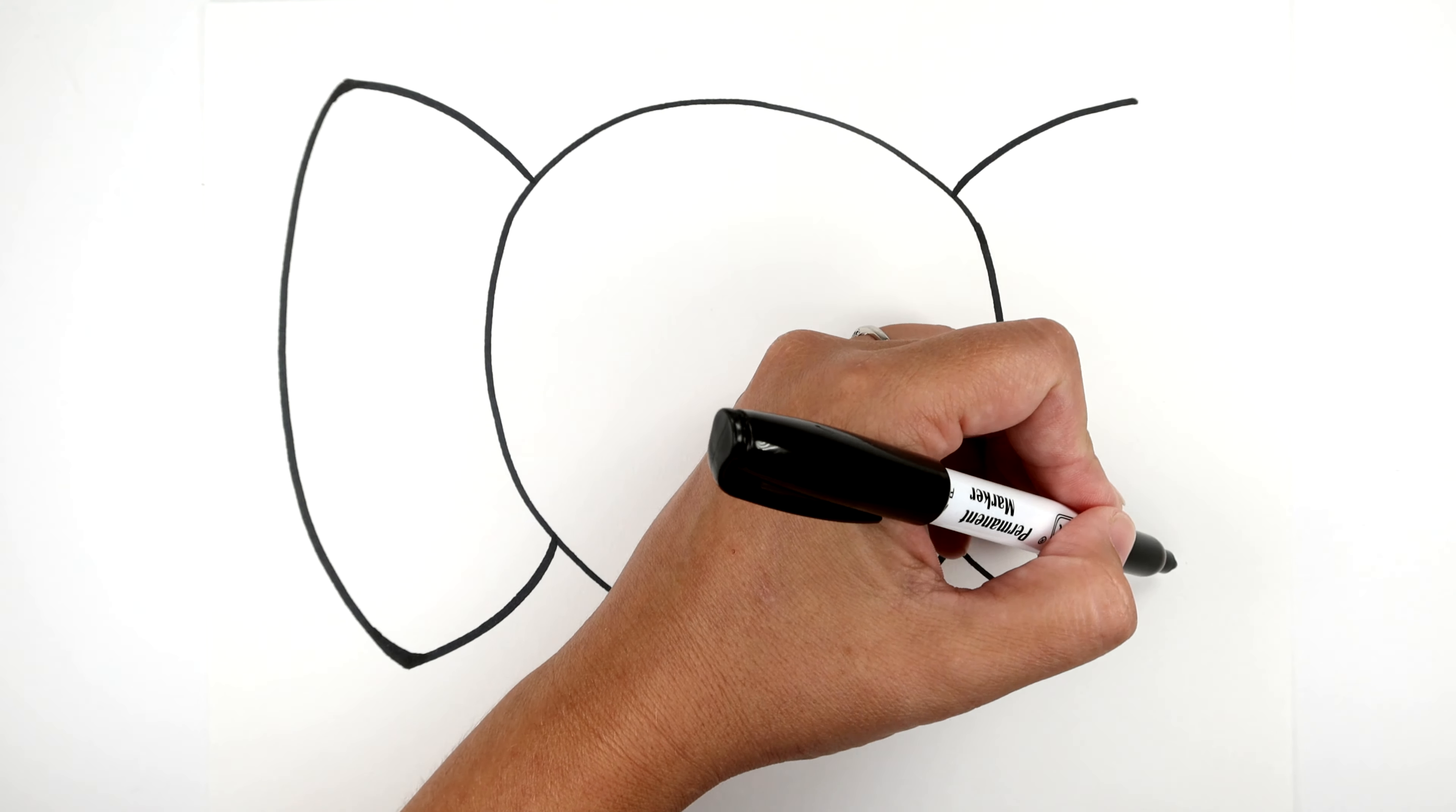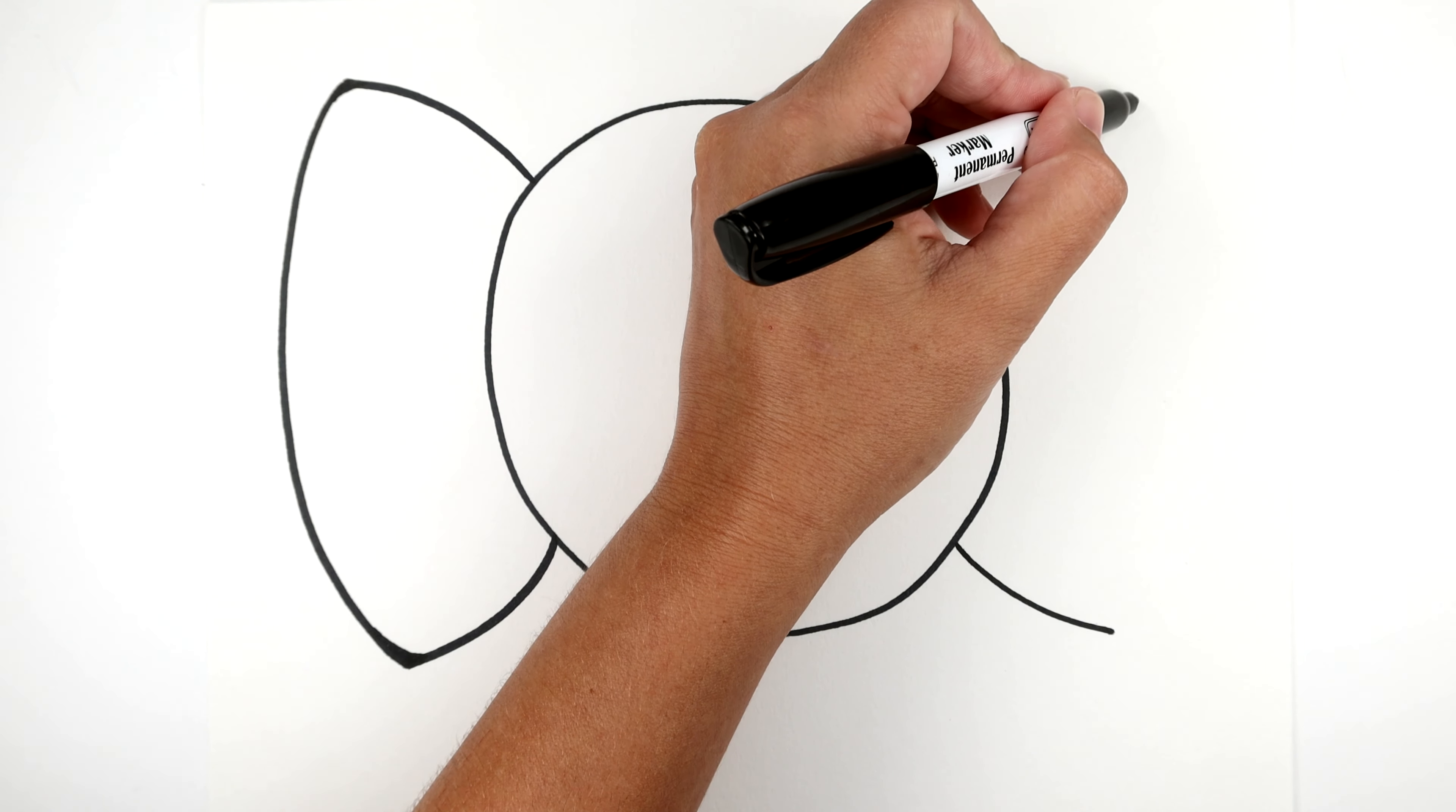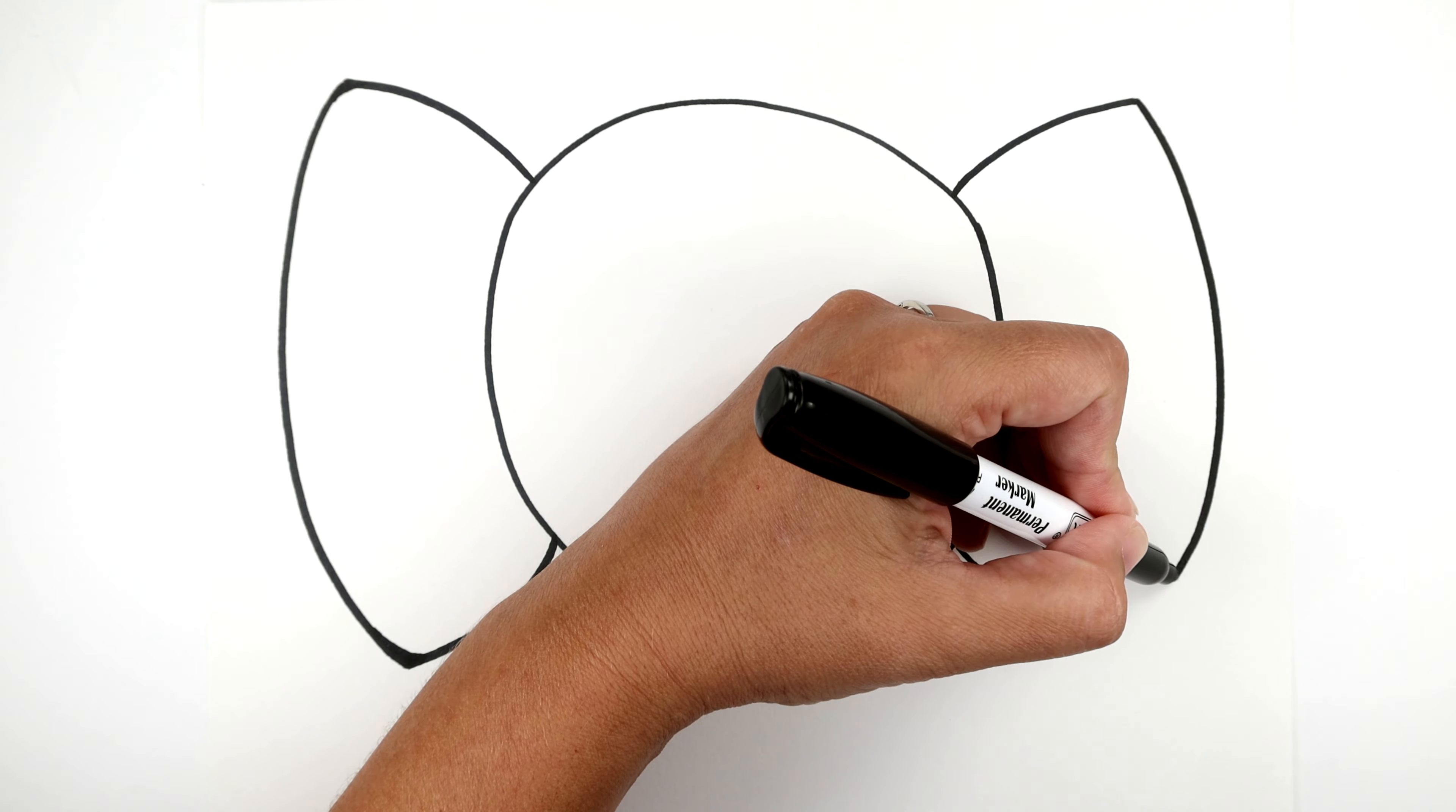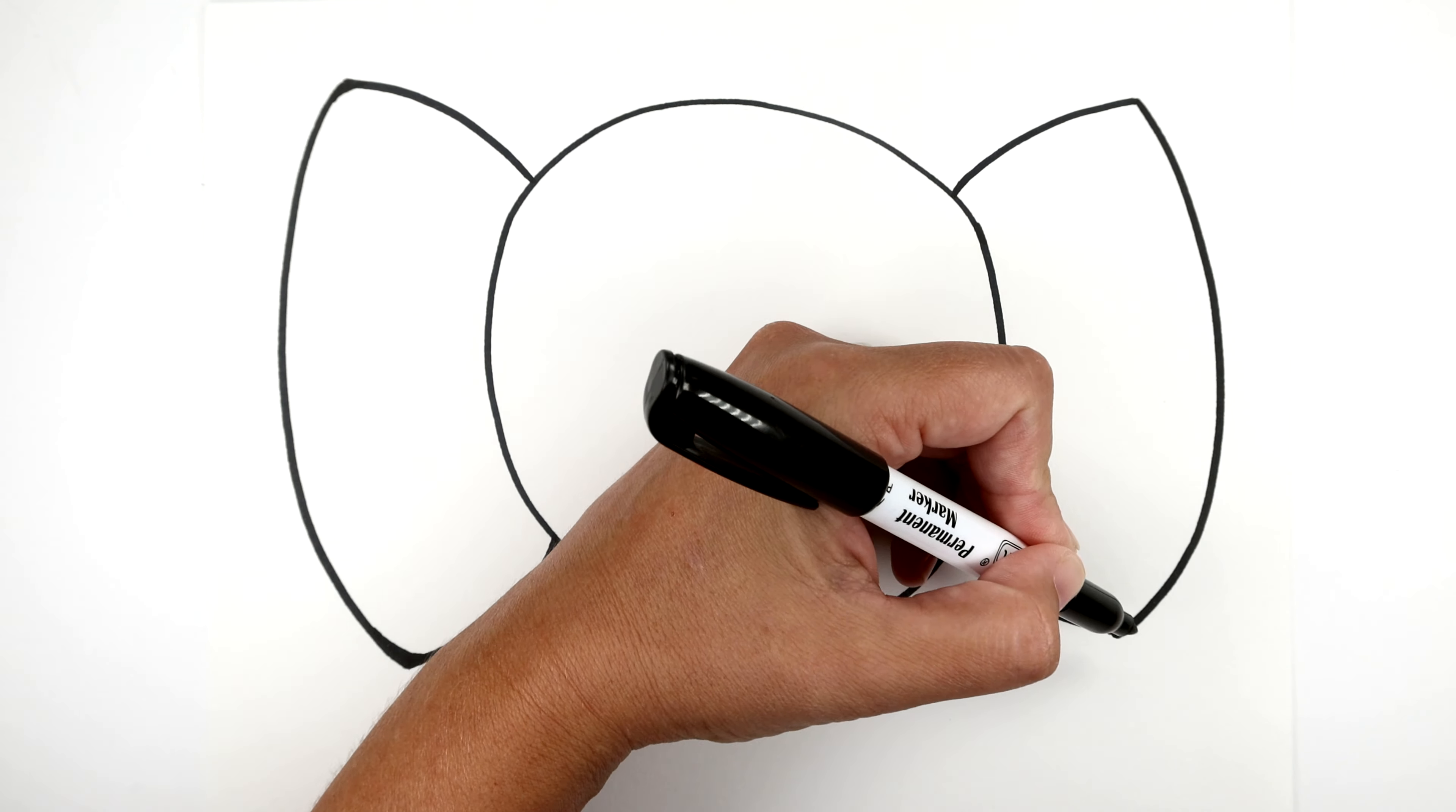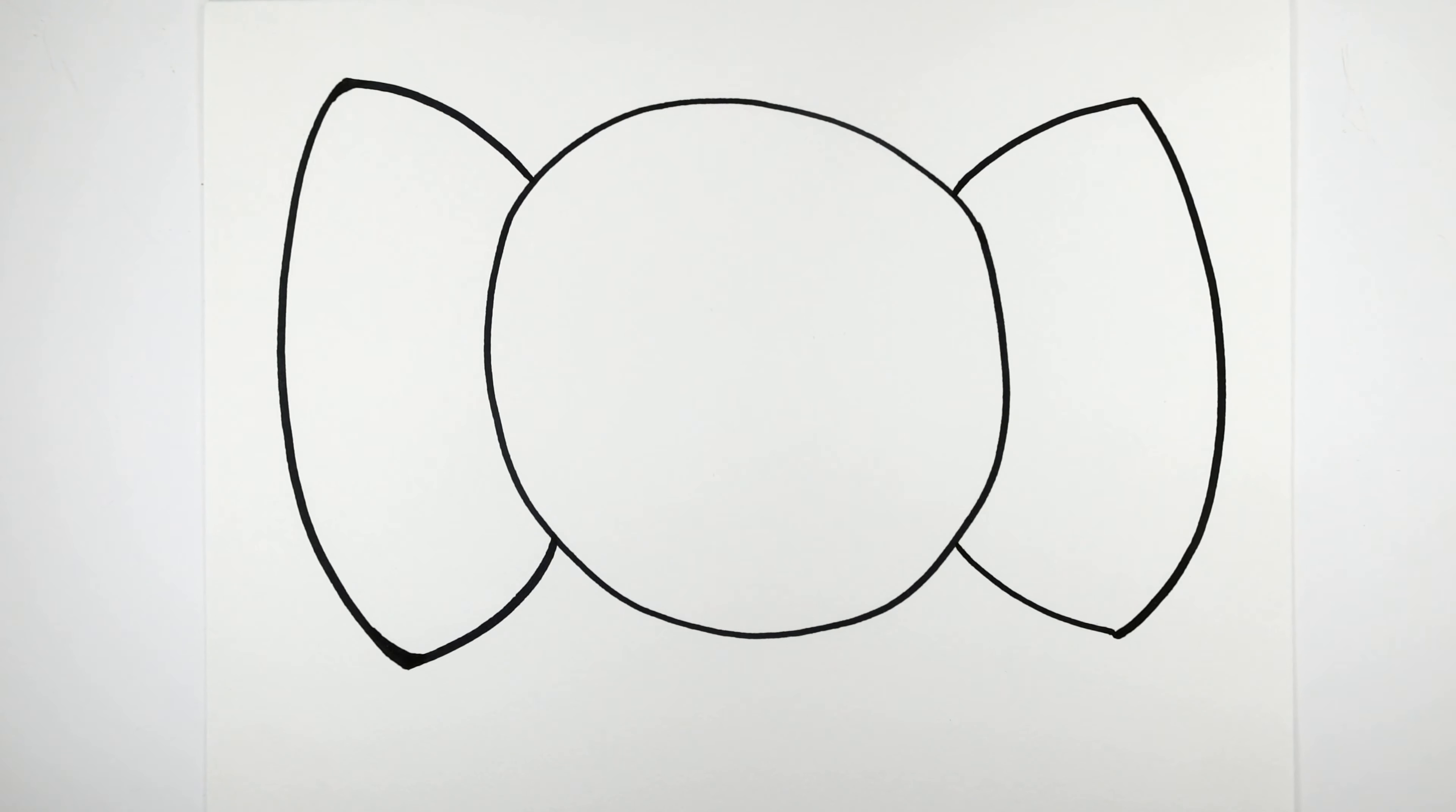Now we're gonna make a line connecting from the top to the bottom. And here we go, our candy wrapper's almost complete, but first we need to draw some ruffles on the side.